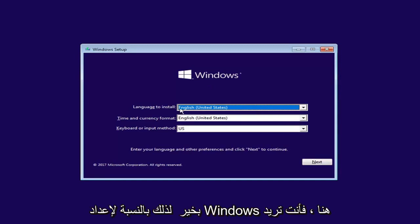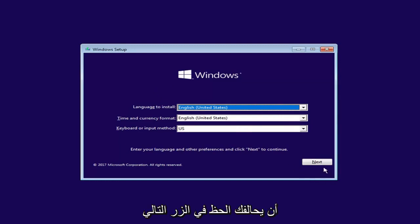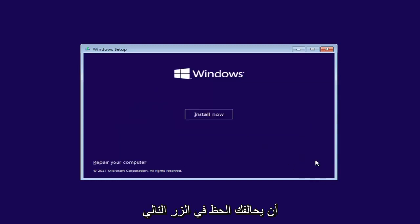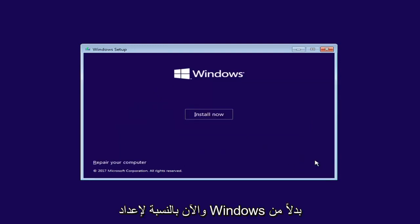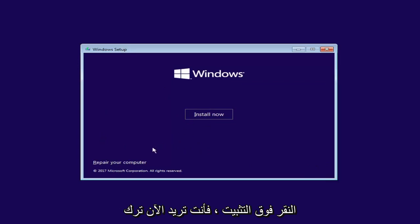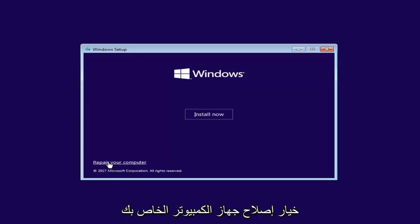Okay, so for Windows Setup here, you want to left click on the Next button. And now for Windows Setup, instead of clicking on Install Now, you want to left click on the Repair Your Computer option right here.